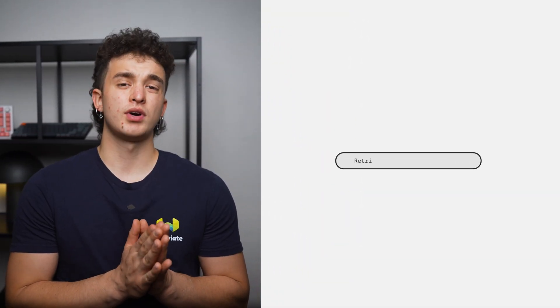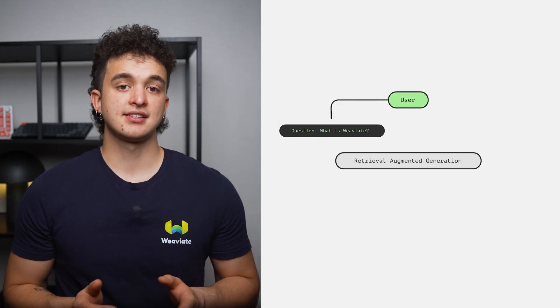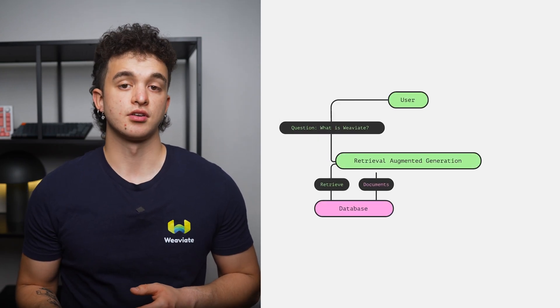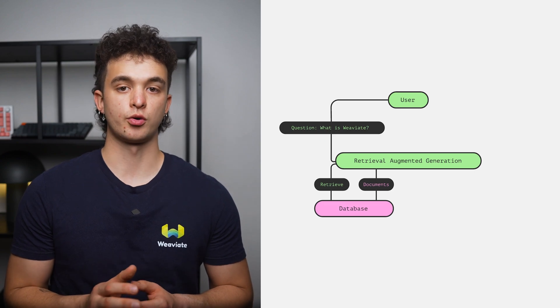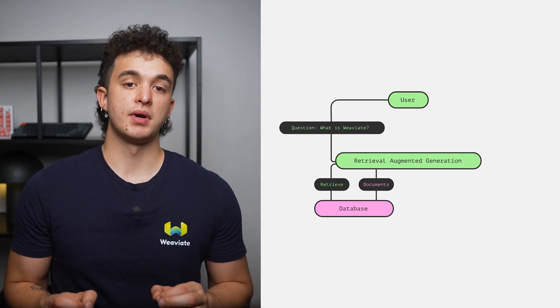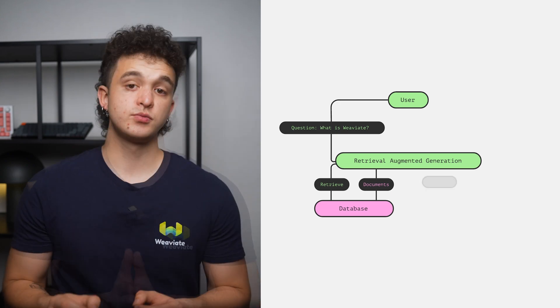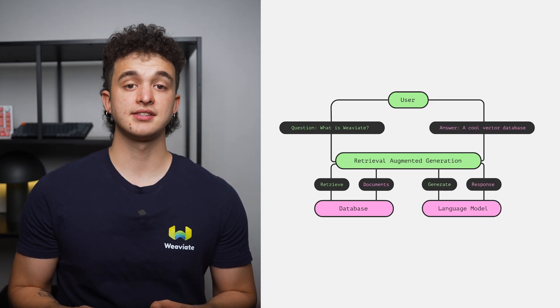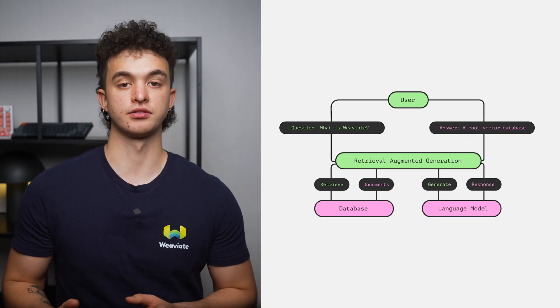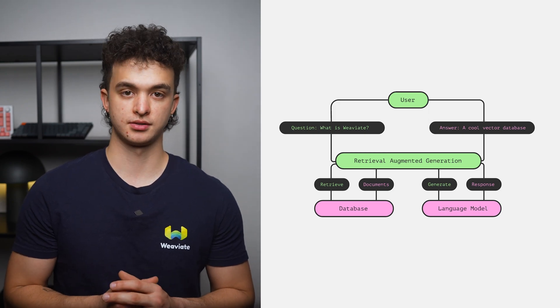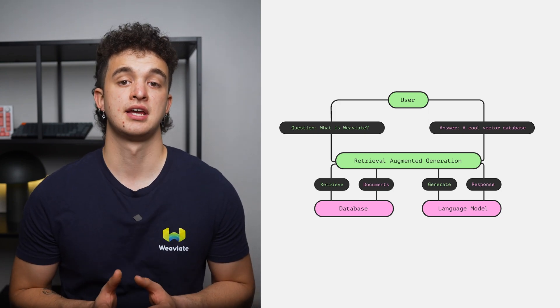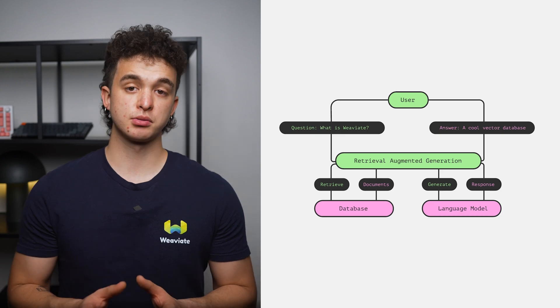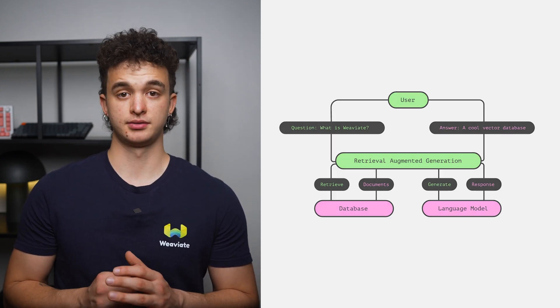RAG stands for Retrieval Augmented Generation and allows us to interact with our own data. Given a query like 'What is Weaviate,' we access our knowledge base, which can consist of documentation, blogs, or transcripts. We then retrieve relevant information through vector search. These retrieved documents are then used as context for large language models to generate a response for us. With these advanced models, chatting with data is not just possible, it's intuitively simple.